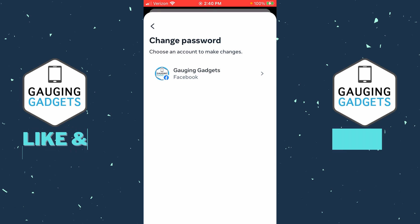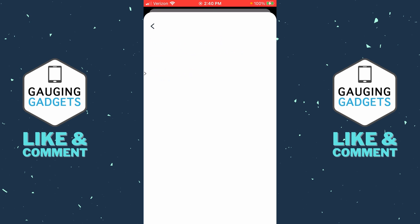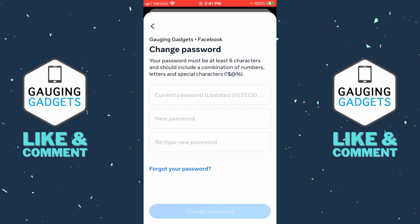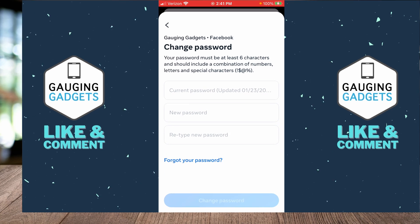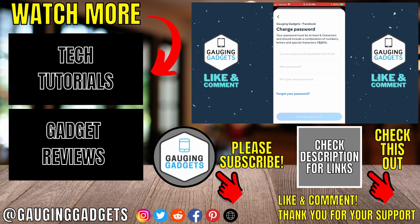Now all we need to do is select our profile, then first enter your current Facebook password, and then your new desired password twice below. After you've entered your new desired password, select "Change Password" at the bottom and your Facebook password will be updated.